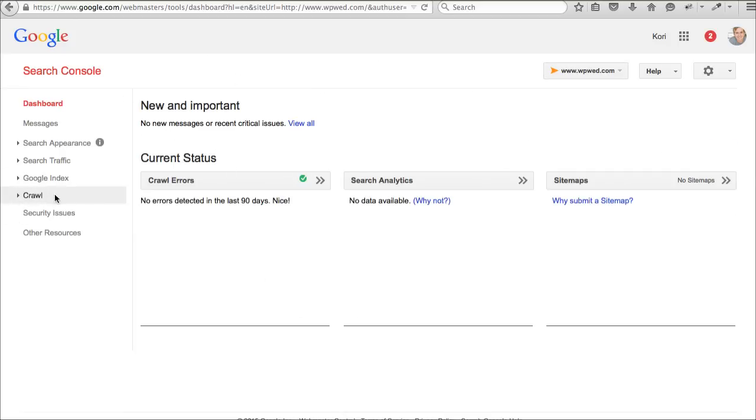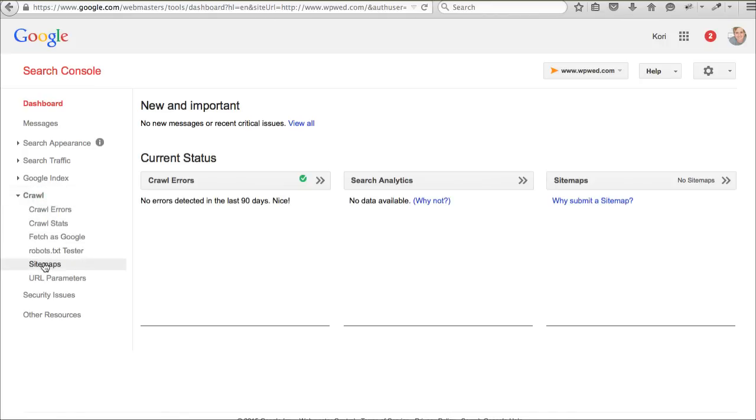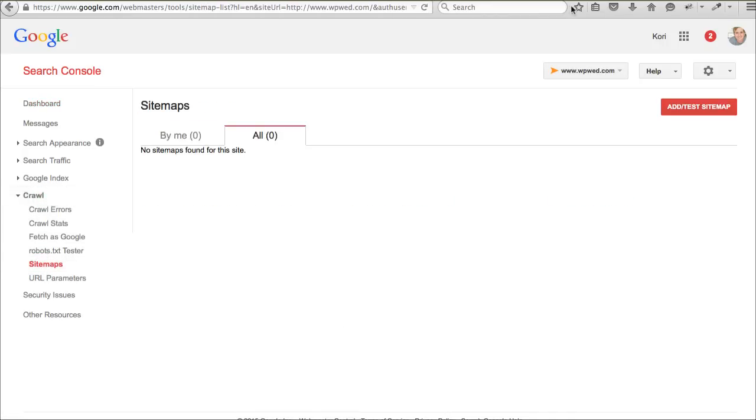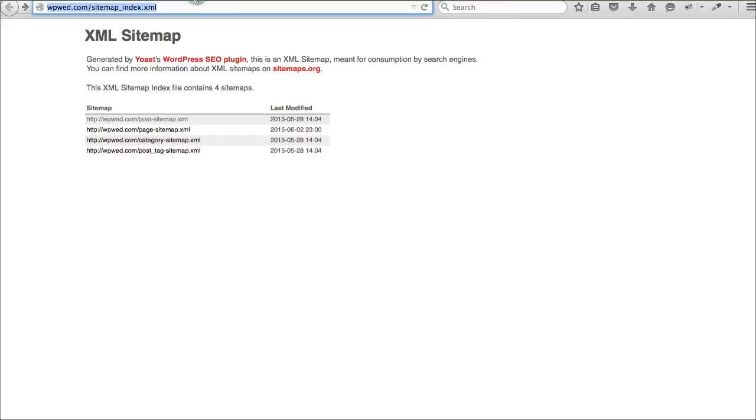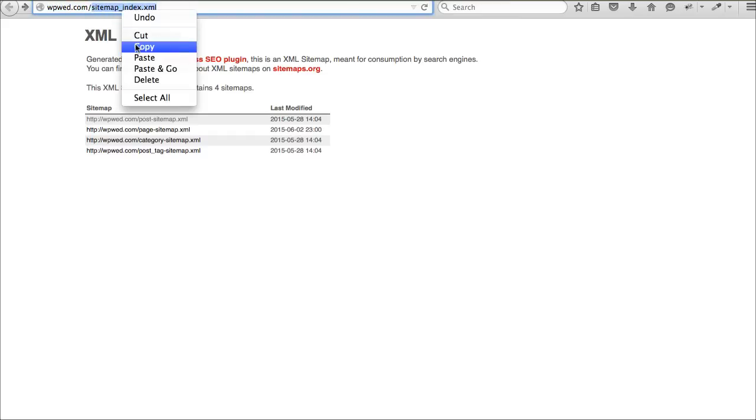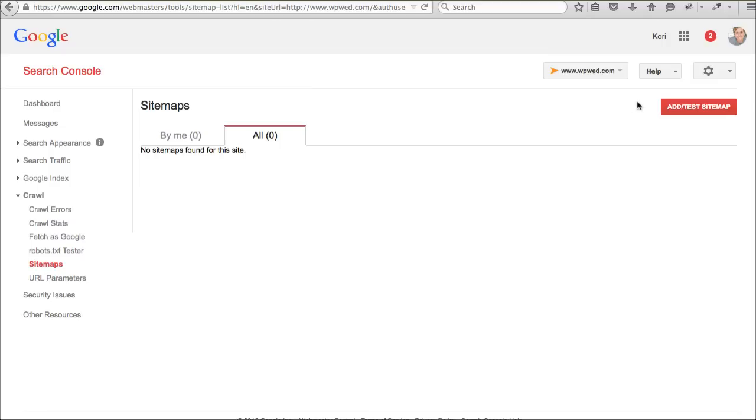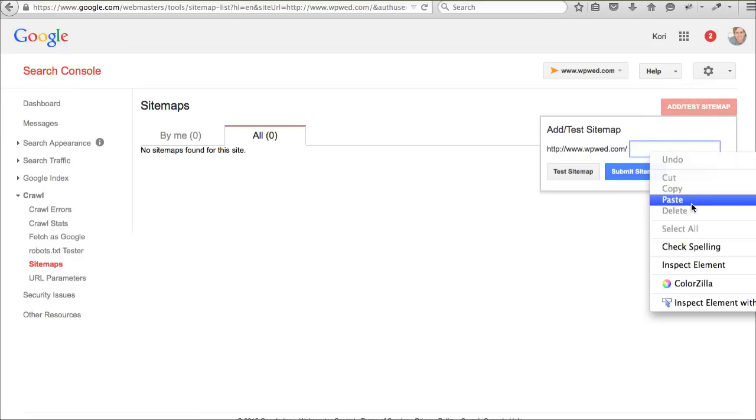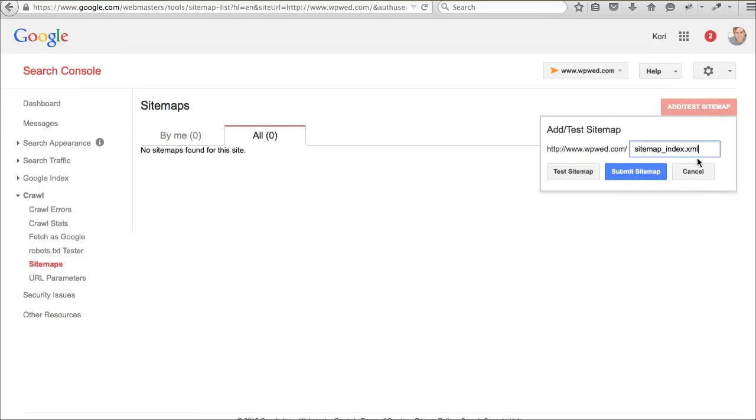Once you add the website to Google Webmaster Tool, right here where it says crawl, click on this one. Then click on sitemaps. All right. Once you've got the sitemap, remember to go back and copy this part. Go back here. And before you submit it, we need to make sure that the sitemap is correctly generated. So, click this.